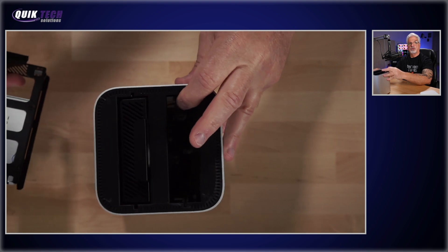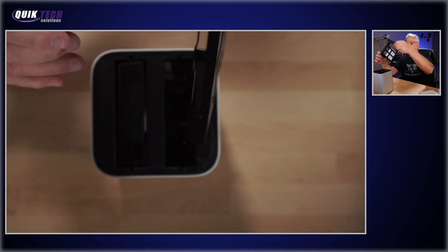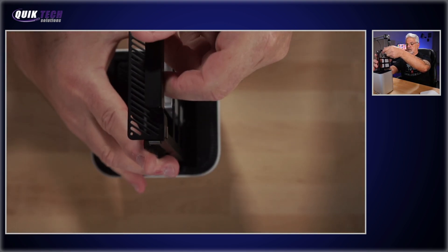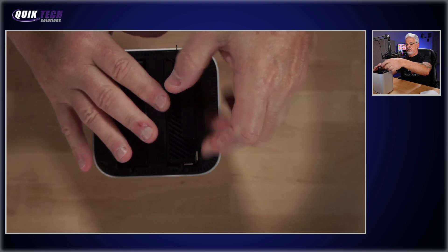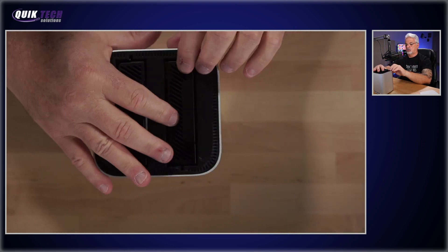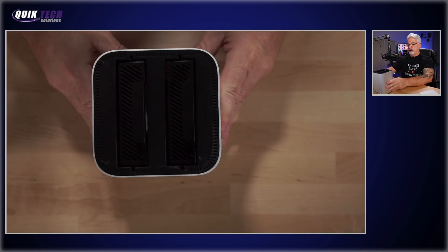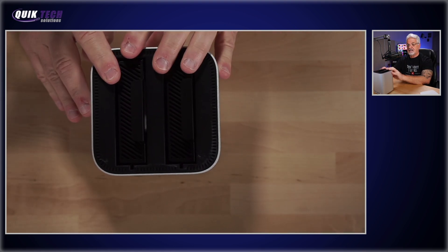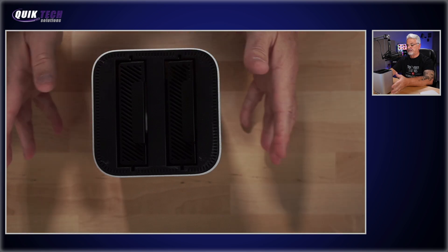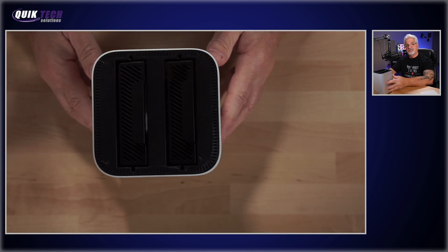Let's bring the unit back into view. And then now that we have the drive in, we're just going to simply line it up and make sure we push it all the way down. We'll do the same thing for the second drive and then we'll fire it up and get some testing underway.